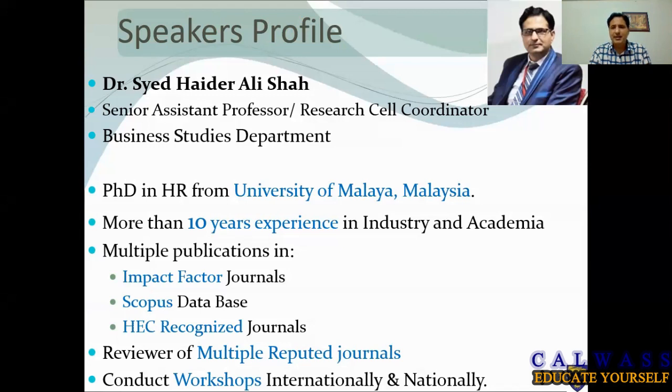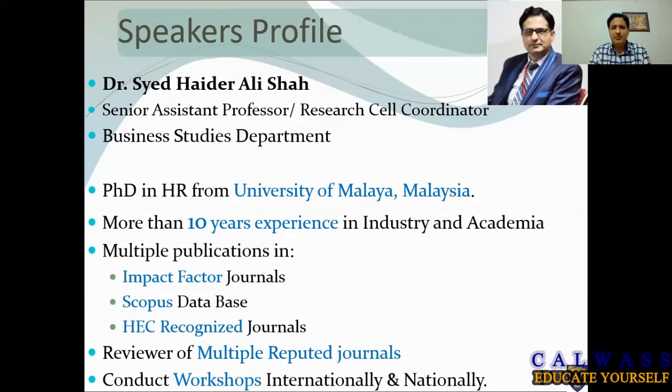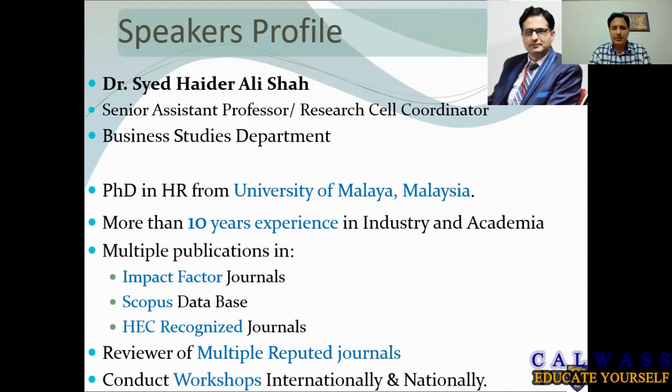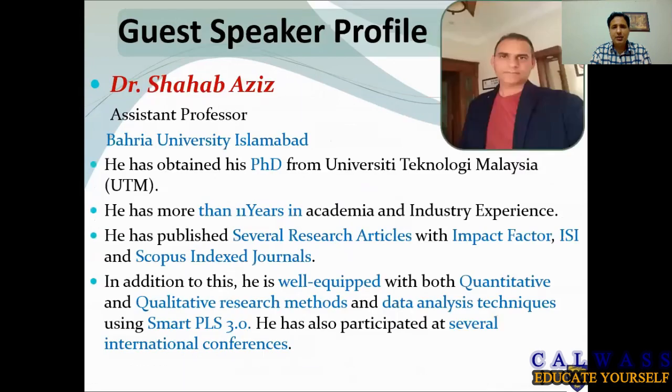I have multiple publications in impact factor journals, Scopus database, and HEC recognized journals. I'm a reviewer of multiple reputed journals and I conduct workshops internationally and nationally. I have been involved in research projects as well.